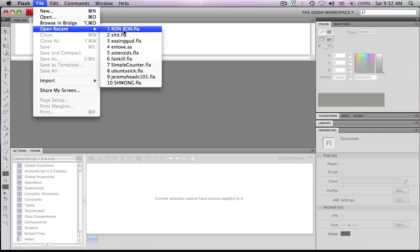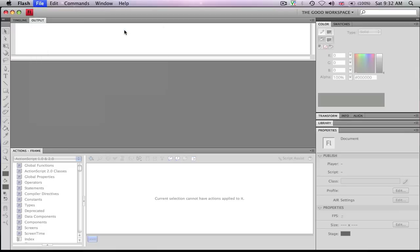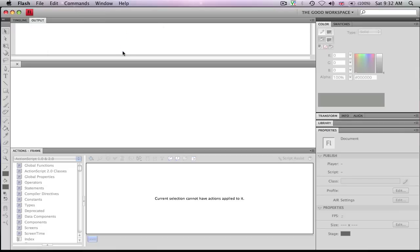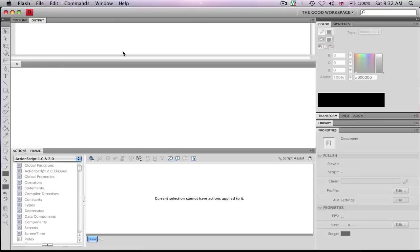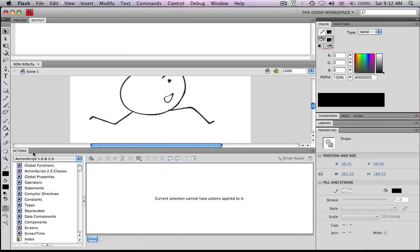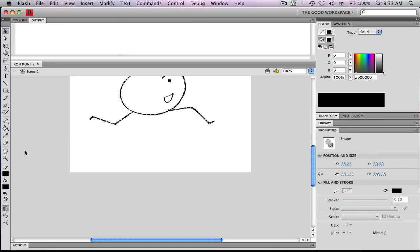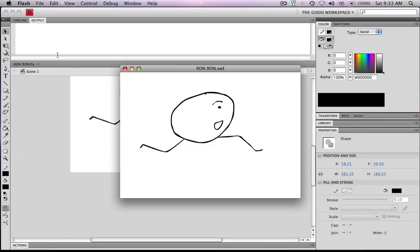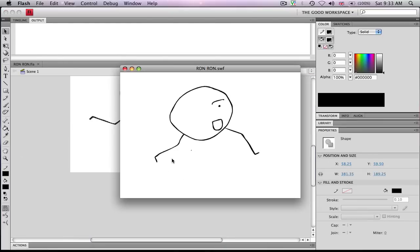So I already made an animation. And so if we test the animation, it's just a guy running.